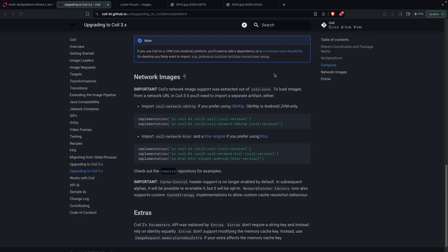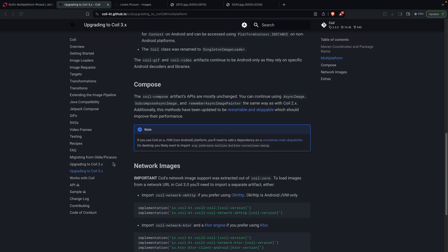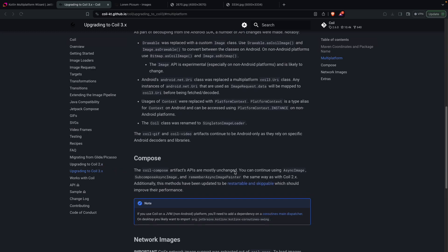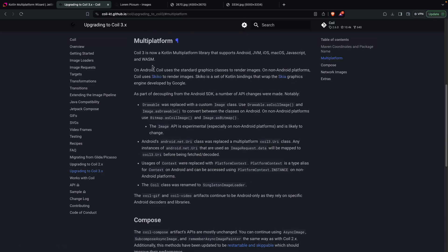Today we are going to learn about how we can show the image from a URL in Compose Multiplatform. To show an image from a URL in Compose, we use Coil. Similarly, in Compose Multiplatform we can also use Coil, but we need to add the Coil 3 dependency and migrate from Coil 2 to Coil 3. In Coil 3, multiplatform support has been added.